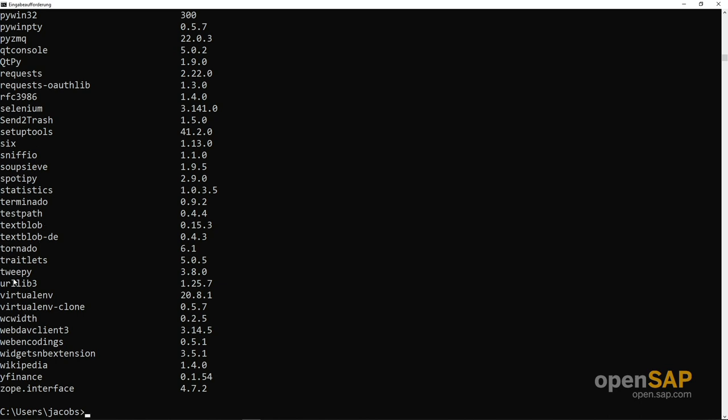I have chosen word cloud because it's from an alphabetic point of view at the very end, so it should be somewhere here. It's not, so let's give it a try. Pip install word cloud.